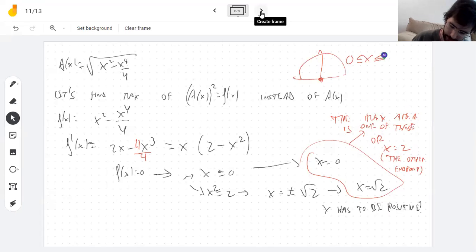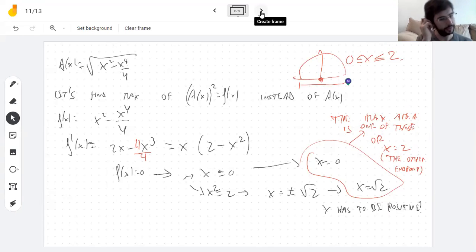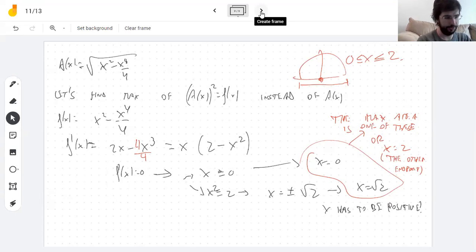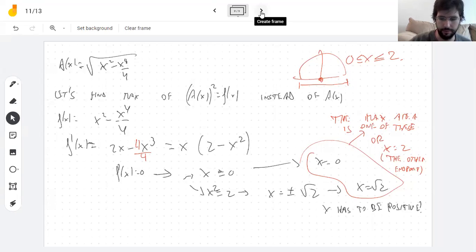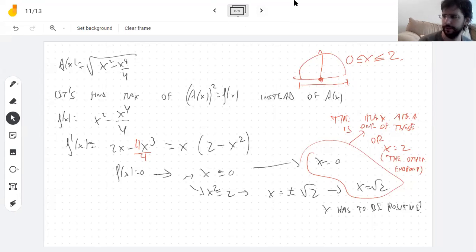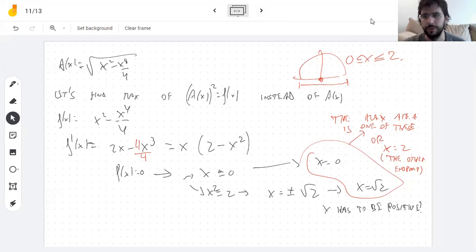x is at least 0 and at most 2 since the base can't be longer than the diameter. Try x = 0, x = √2, and x = 2 to see which gives the maximum — and then you're done. I'm not going to finish it because it's officially the weekend now. Your homework is graded and I'll publish it today — it went really well, probably the best grades so far.